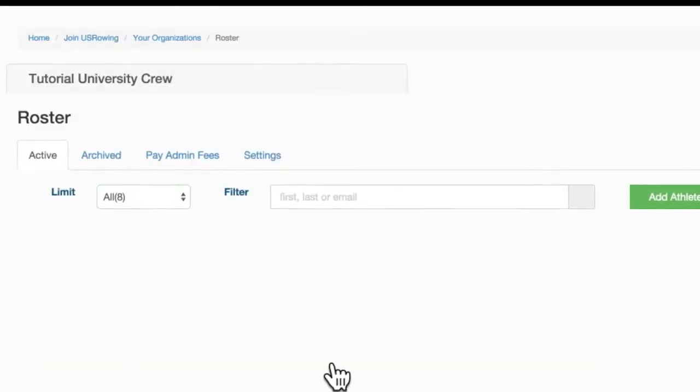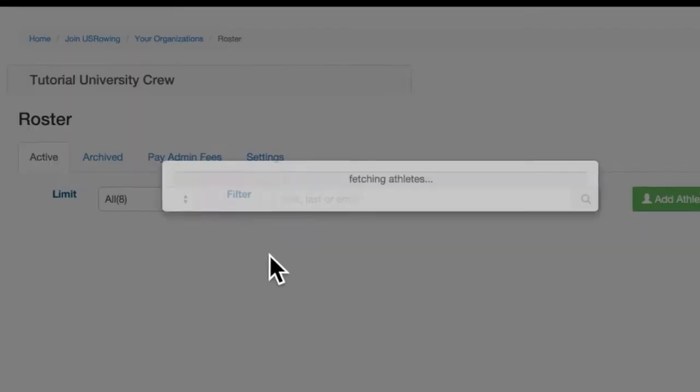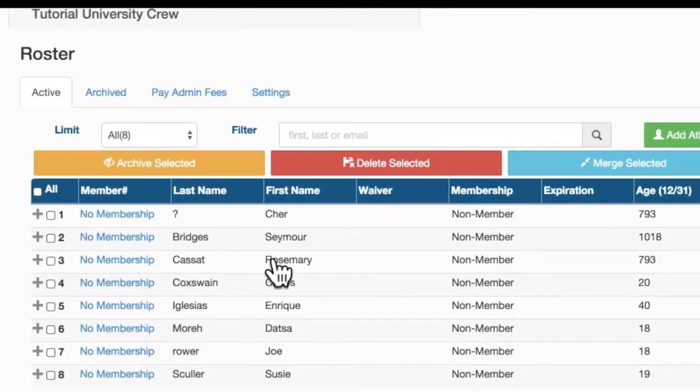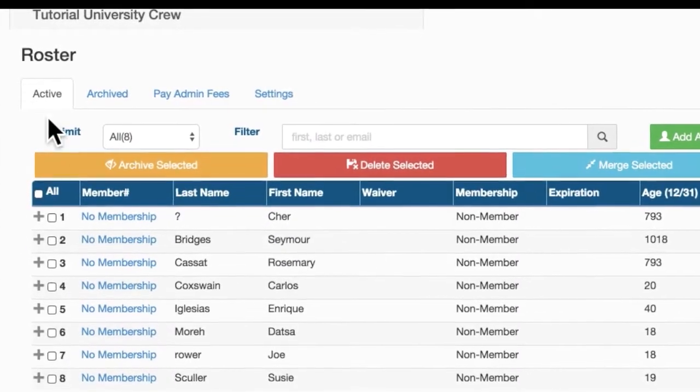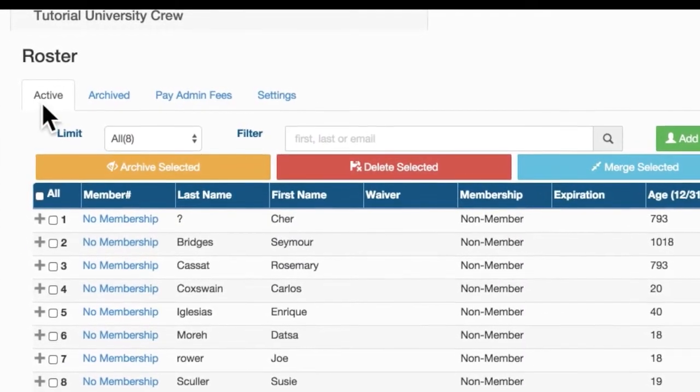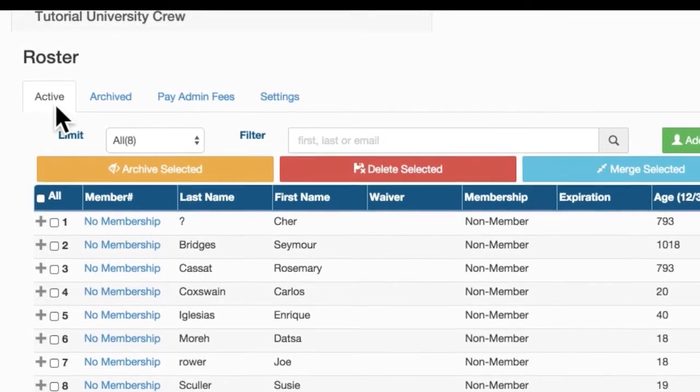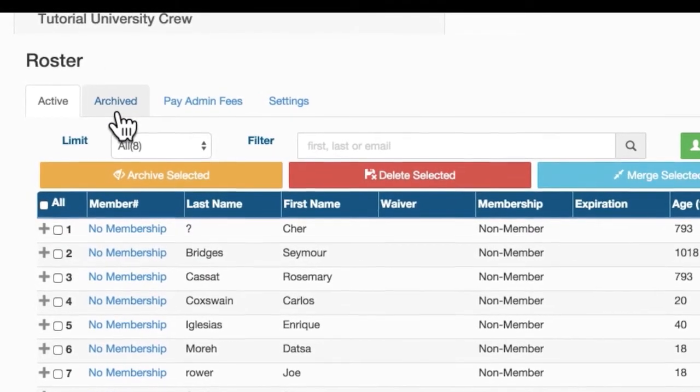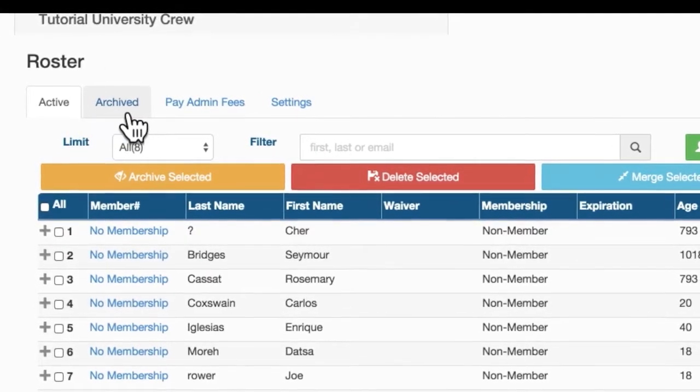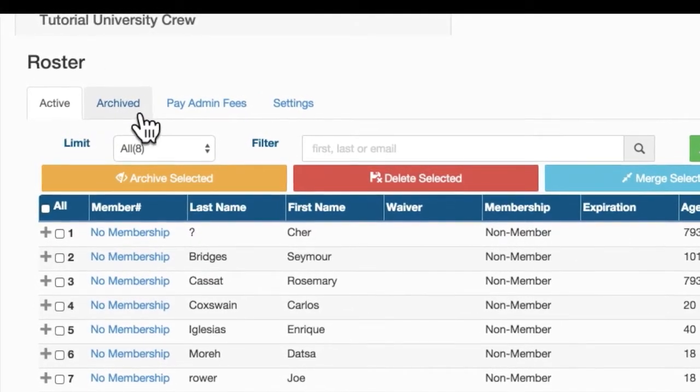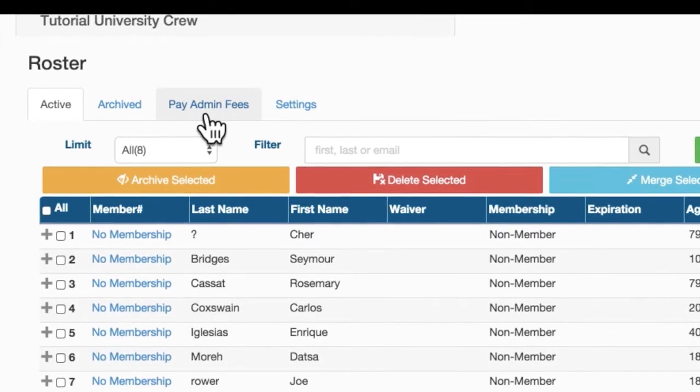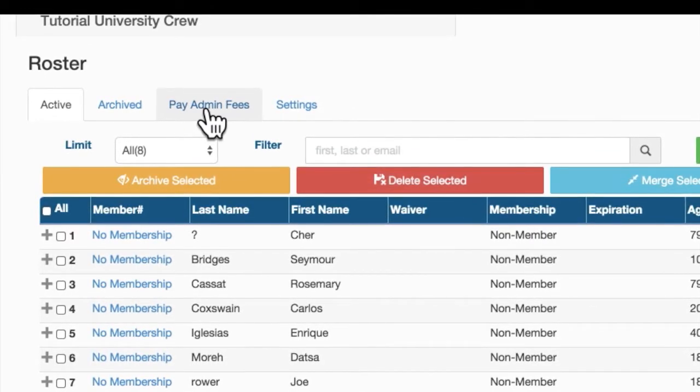In this screen, you'll notice a few tabs. You can view your active roster in the Active tab, Archived Athletes from Past Rosters in the Archive tab, and Pay Admin Fees. Click Pay Admin Fees.